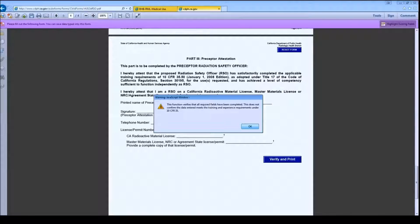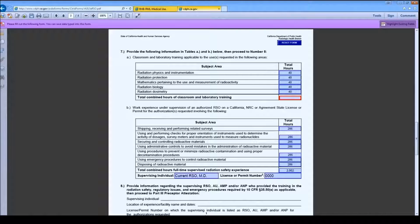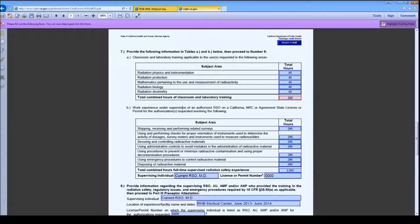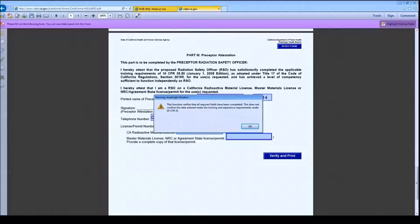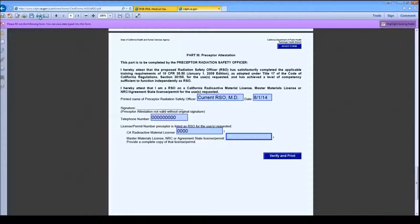If you have any missing fields, they will be indicated by red borders. Please return to and complete the fields indicated in red. If all fields have been completed, you have the option to print the form. If you select No, you may print the form using the Adobe Print function at the top of the Acrobat Reader menu at any time.